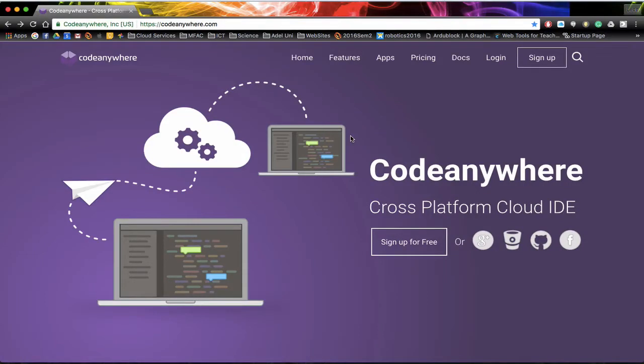In this session we're going to look at creating a CodeAnywhere account. First of all you need to go to the website, so just type in codeanywhere.com or you can easily Google this website.